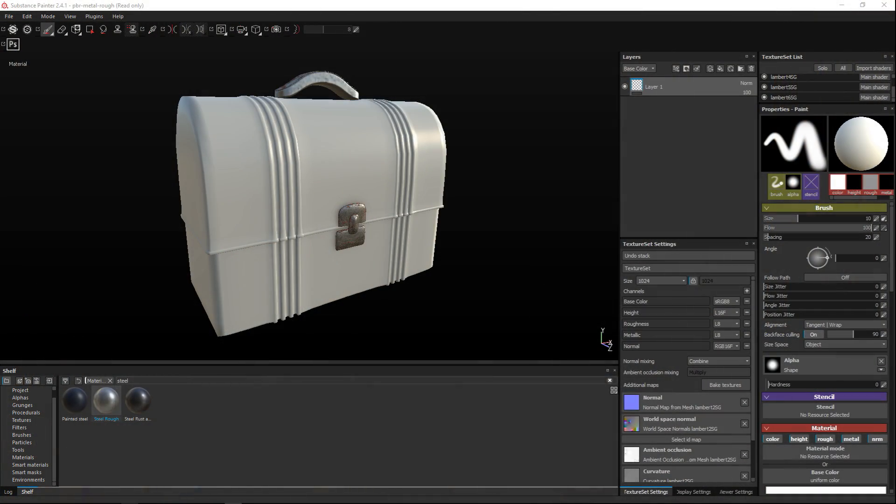Hey guys and welcome back. We're in Substance Painter 2.41 and in this short tutorial I'm going to explain to you guys how to use generators in Substance Painter.